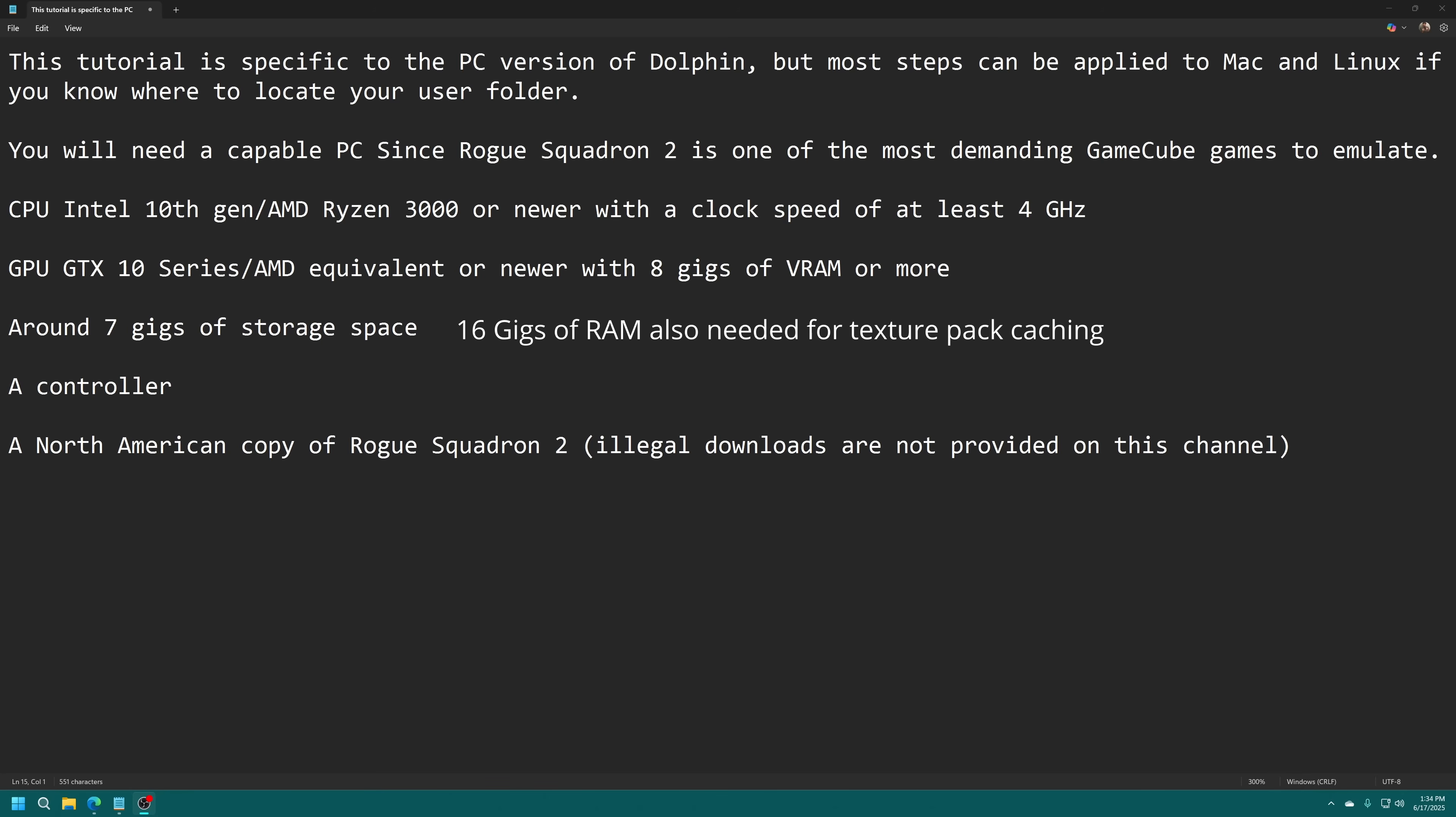Rogue Squadron 2 remains one of the most demanding games for emulation in Dolphin so you need a capable PC. On the CPU side I have a general rule of thumb that you want an Intel 10th gen or AMD Ryzen 3000 or newer with a clock speed of at least 4 gigahertz. The game will run with less than that but on the ground missions you will notice more slowdown. A Steam Deck or Asus Rogue Ally is powerful enough to run Rogue Squadron 2 for the most part but you do get a little hitching on ground missions and thermal throttling. This is my rule of thumb for the baseline to ensure optimal performance all the way through.